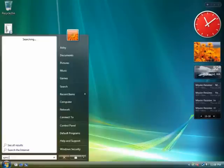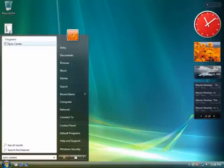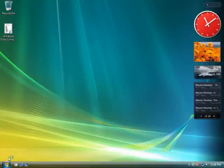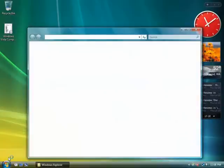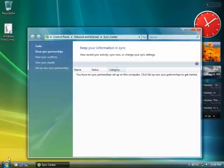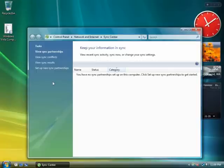Windows Vista gives users one place, the new Sync Center, to manage data synchronization between PCs and servers and between PCs and devices. The new Sync Center enables users to initiate a manual sync, stop an in-progress sync, view the status of all current sync activities, and receive notifications to resolve conflicts.